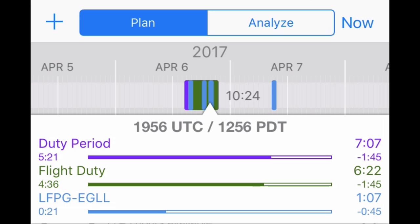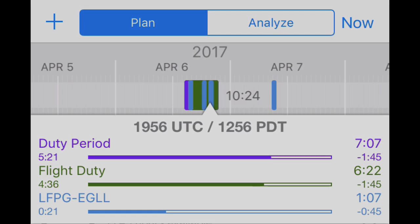Finally, Log10Pro now allows you to track the following requirement. An operator shall ensure that the minimum rest provided is increased periodically to a weekly rest period, being a 36-hour period, including two local nights, such that there shall never be more than 168 hours.